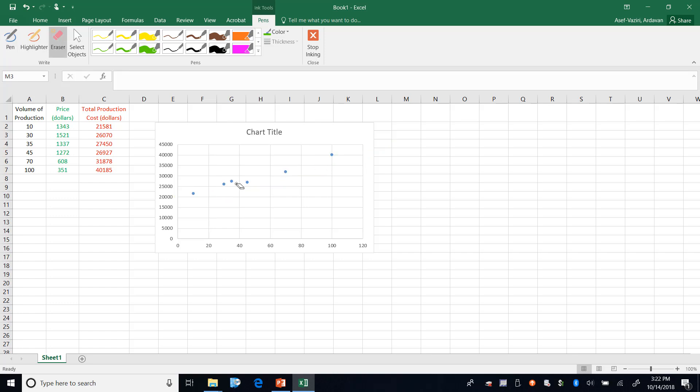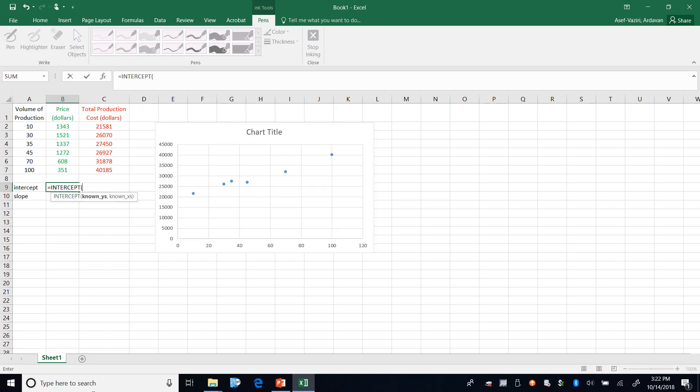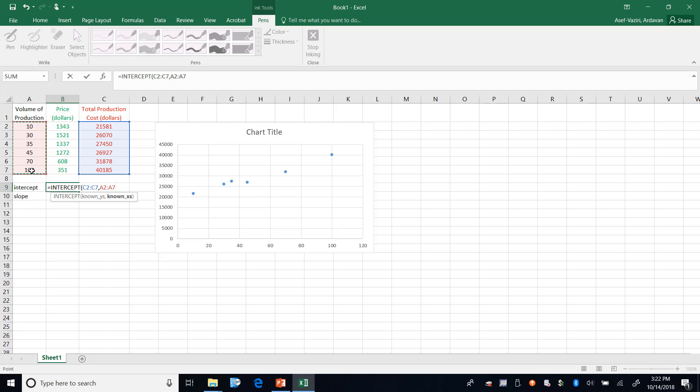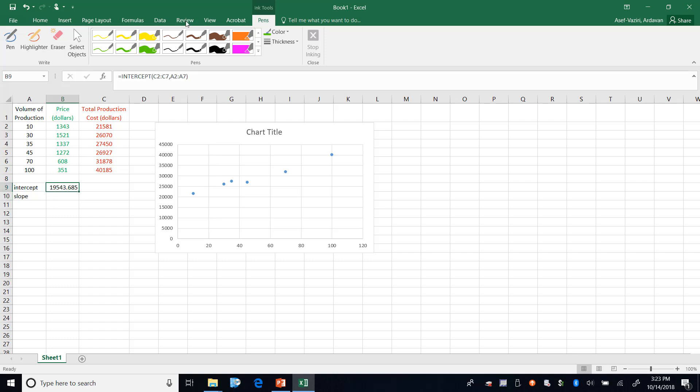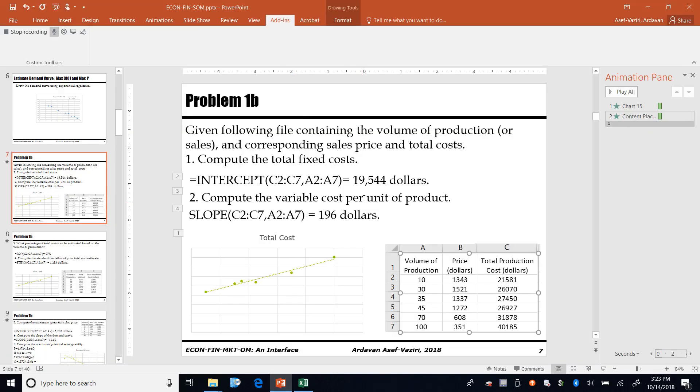Having said that, I come here and I type intercept and here I type slope. Equal to intercept - and don't forget in Excel just be friendly with Excel, type a couple of characters and it will bring up what you need. My Y's are my total cost, my X's are my volume of production.